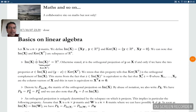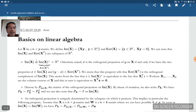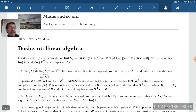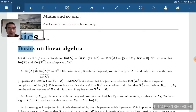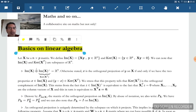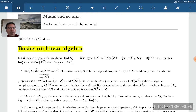Hello everybody, this is a short course on the Gauss-Markov theorem and regression. We start with some basics on linear algebra.